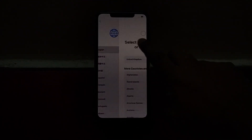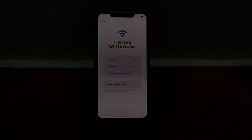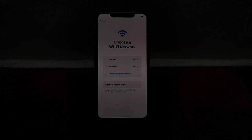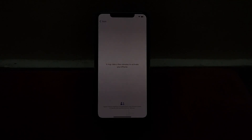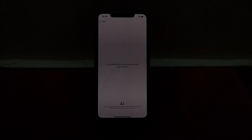You can see the iPhone is logged to owner. Tap on Settings, select your region, tap on Setup Manually. Choose other networks and select Wi-Fi. Connect to Wi-Fi — it will take some seconds. It may take a few minutes to activate your iPhone.